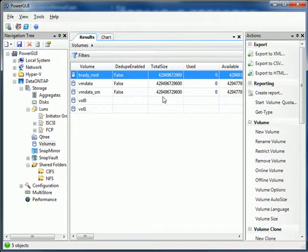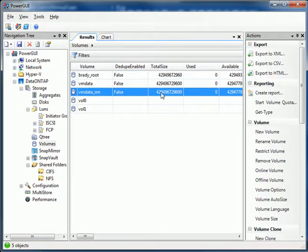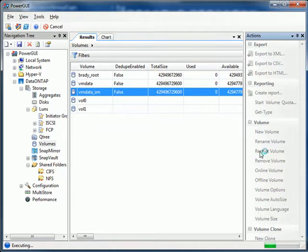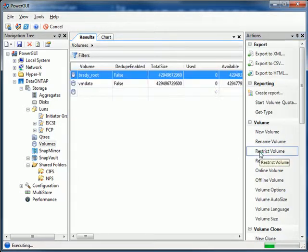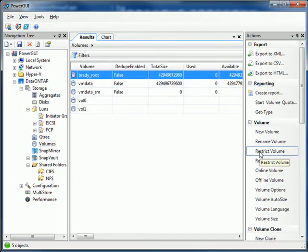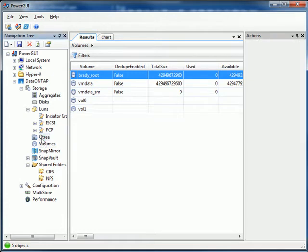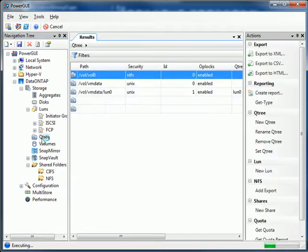Of course, I could also manipulate an existing volume. So here I'll just go ahead and restrict the VMDataSnapMirror volume. Everything's real point-and-click driven.